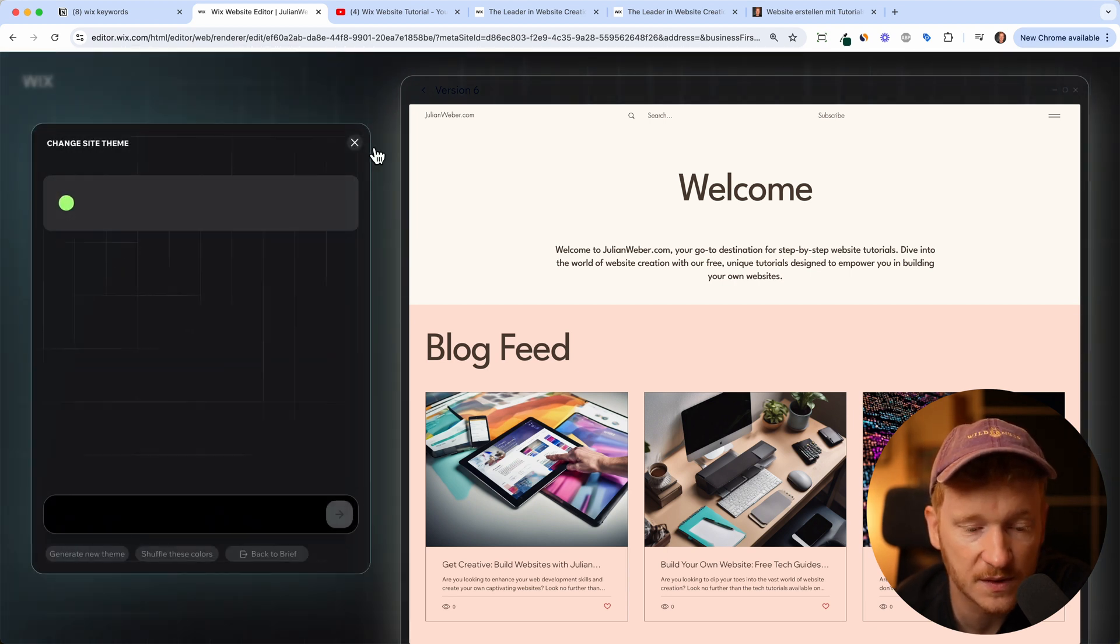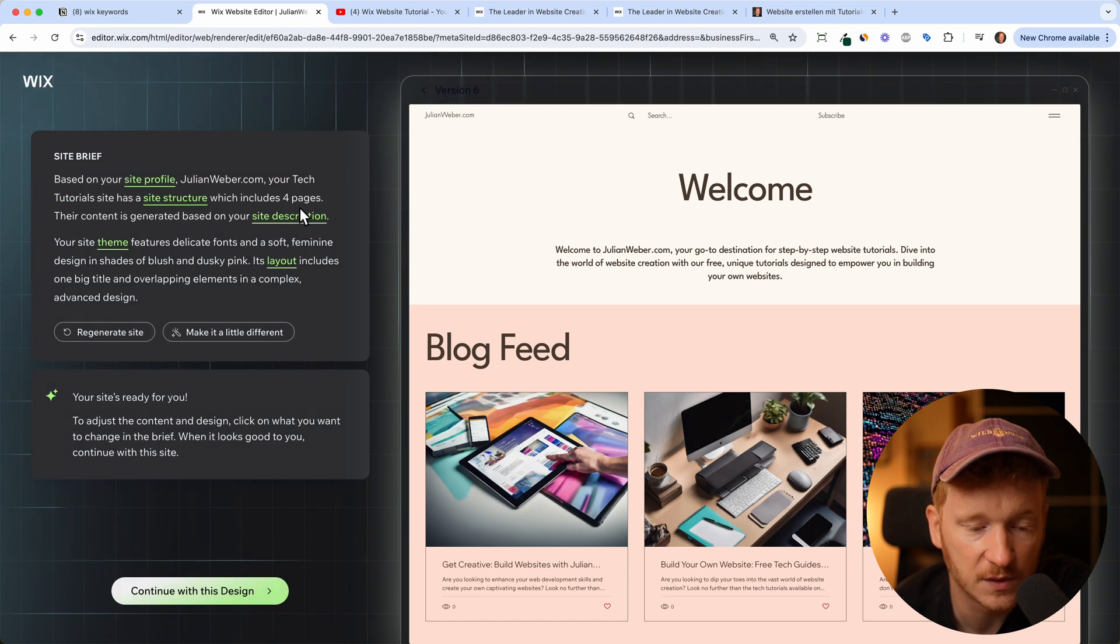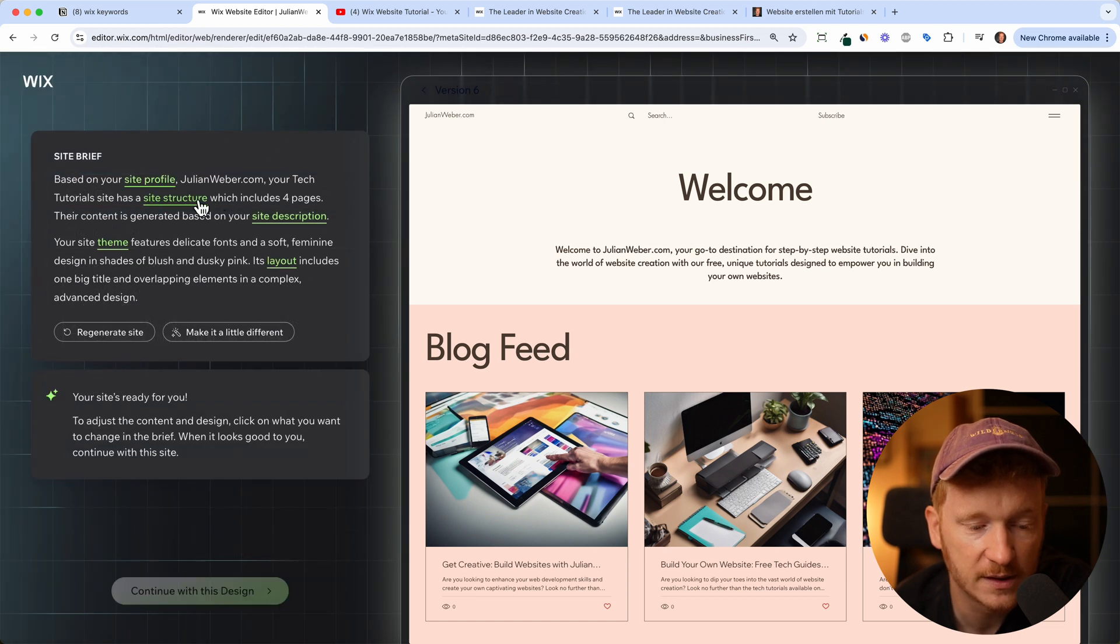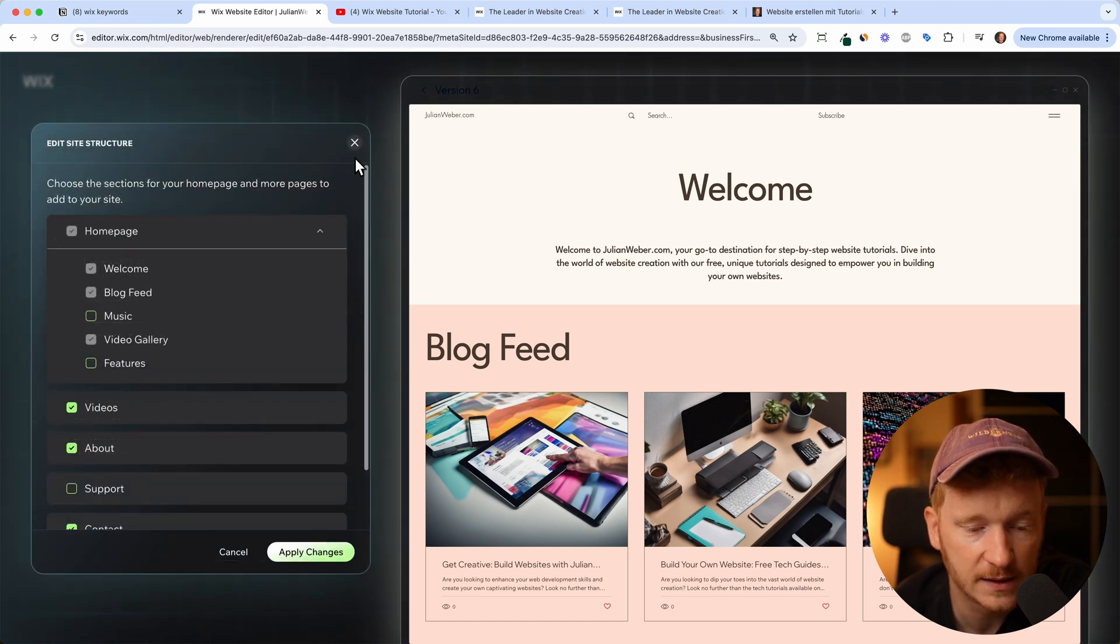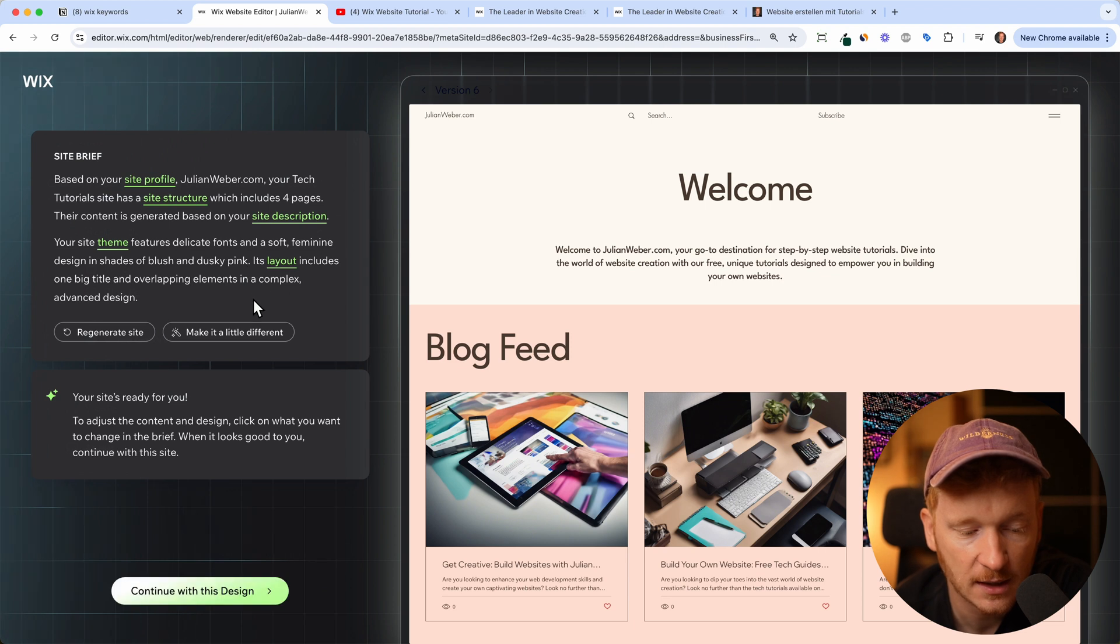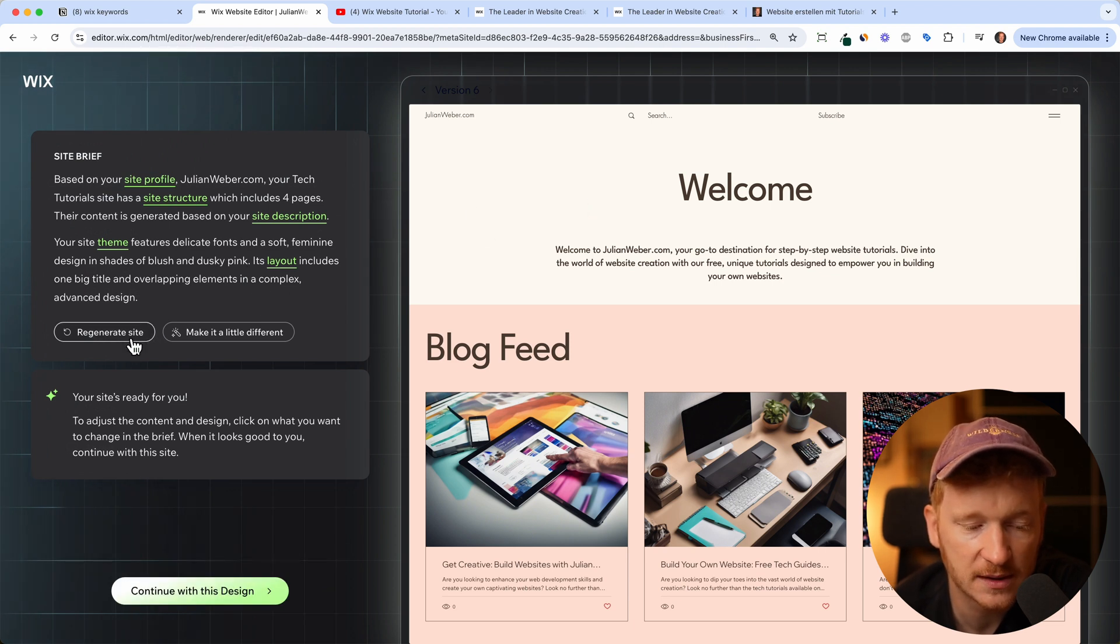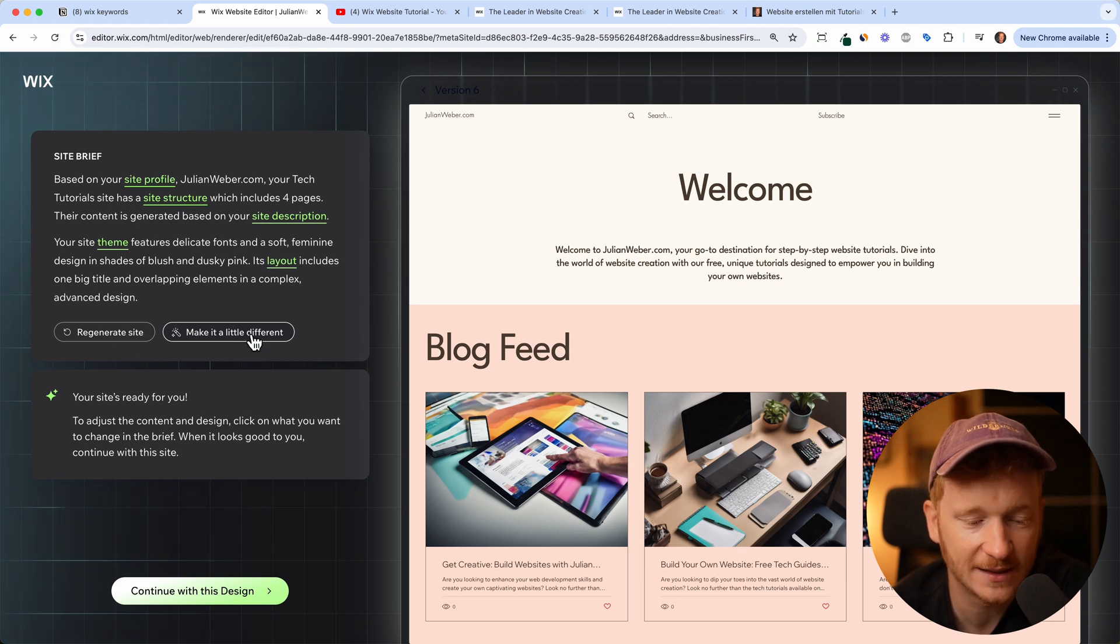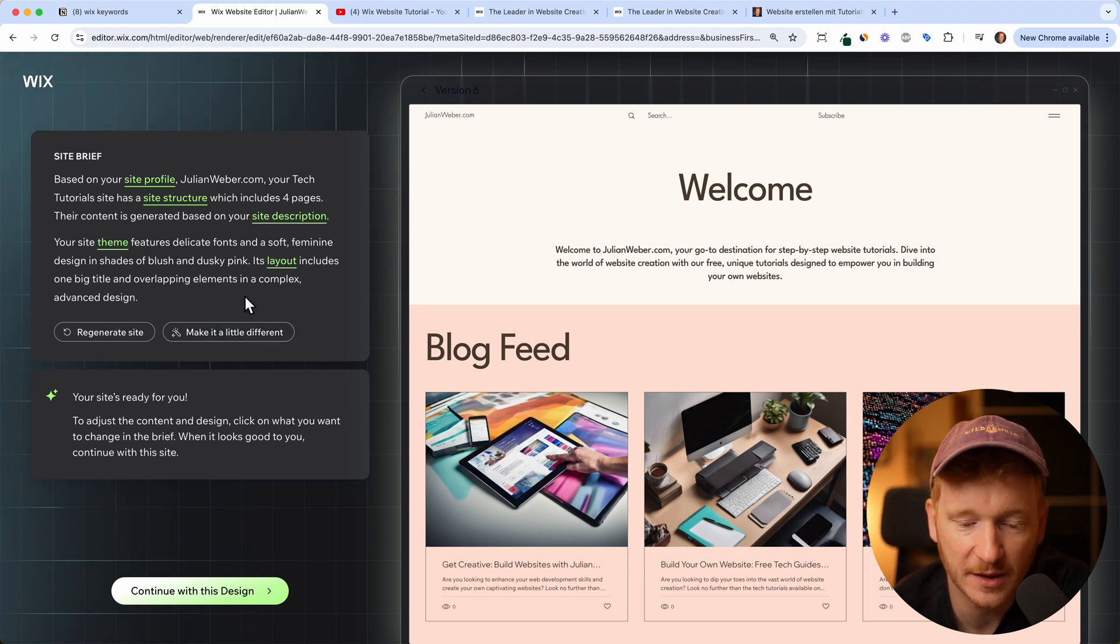You can also talk about the layout with the AI and theme as we've seen it, and of course the site description. Just go inside all these steps and edit whatever you like here. If you don't like it at all, you can say generate new site or make it a little bit different.